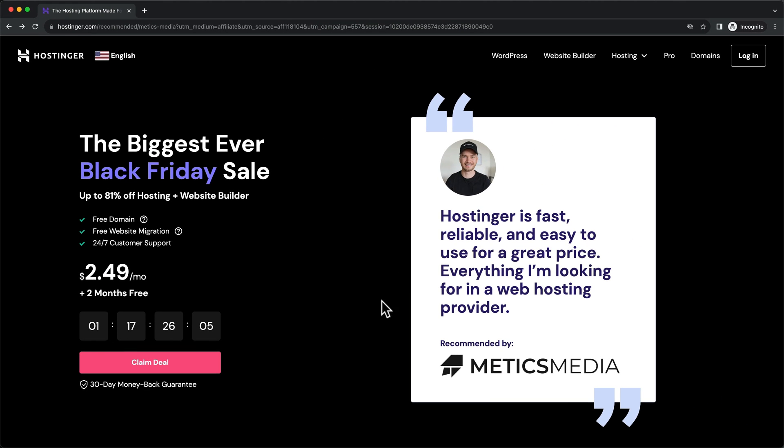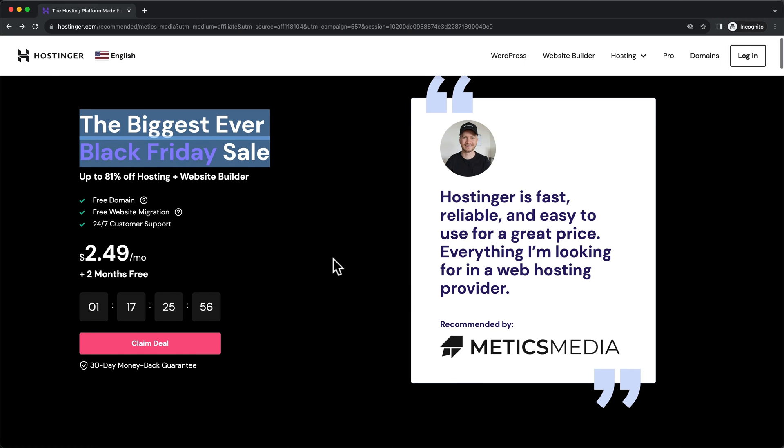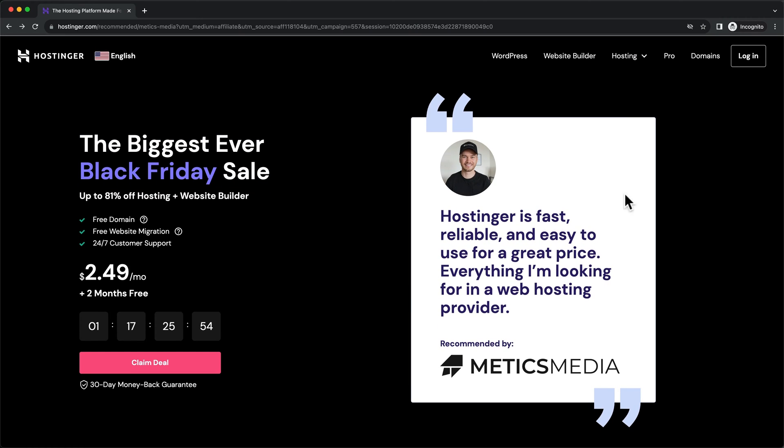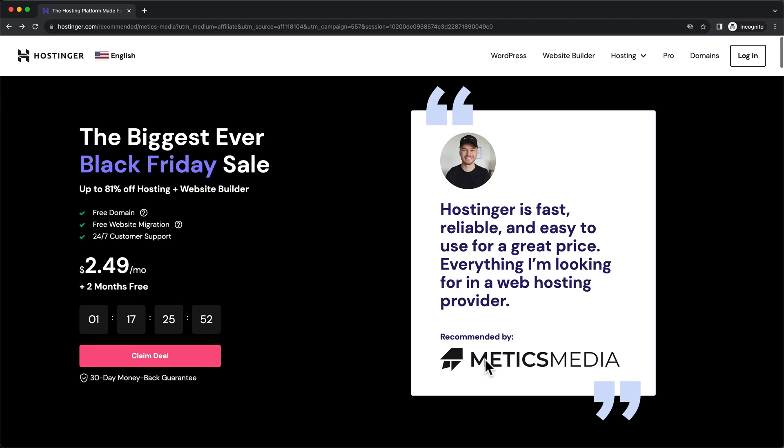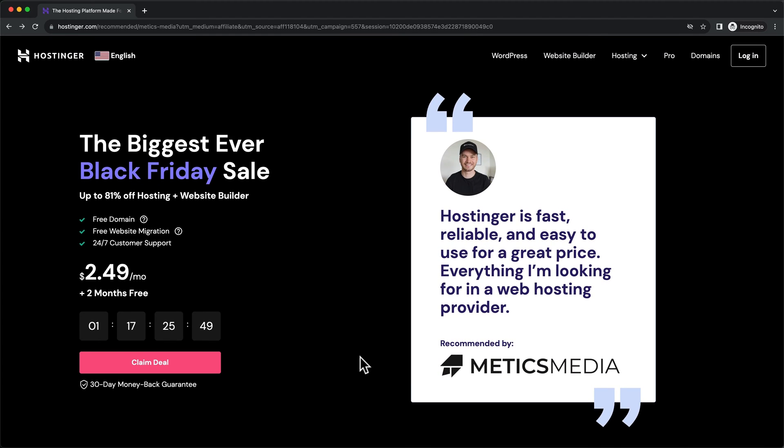Now depending on when you watch this video, this page is probably gonna look a bit different because right now they have the Black Friday sale going on. But as long as you see my picture here and the Medics Media logo, then you're at the right place and you're gonna get the best deal. It's also gonna enable you to use my coupon code which is gonna give you an additional 10% off your hosting plans.